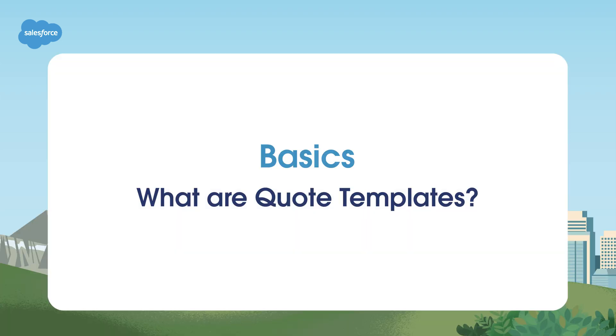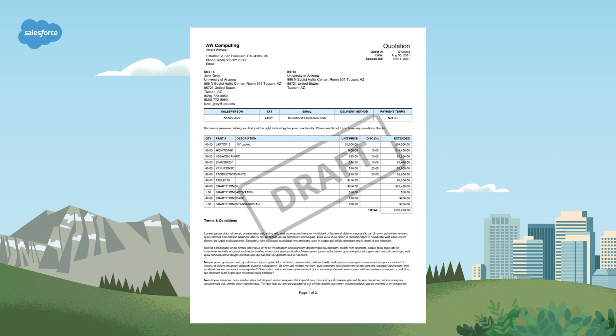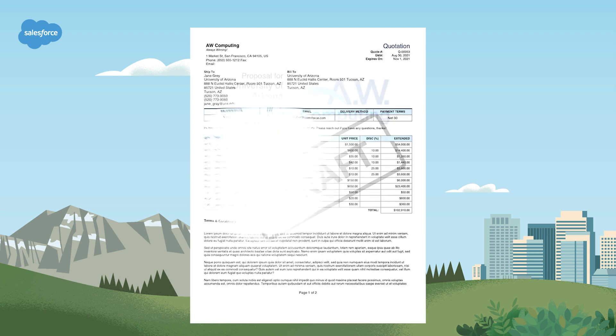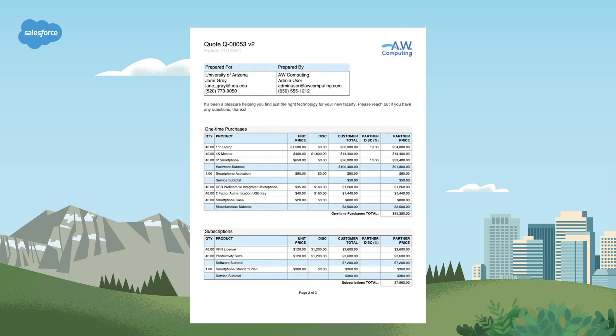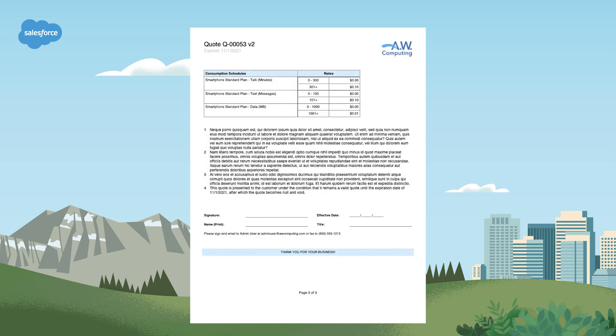Let's start with the basics. What are quote templates and why are they essential in Salesforce CPQ? Quote templates are the blueprint for how your quotes look and what they'll include. They help ensure consistency and professionalism in your quotes, making a great impression on your customers.